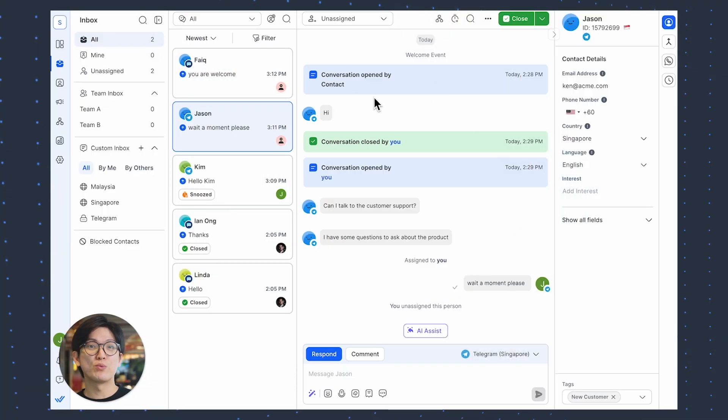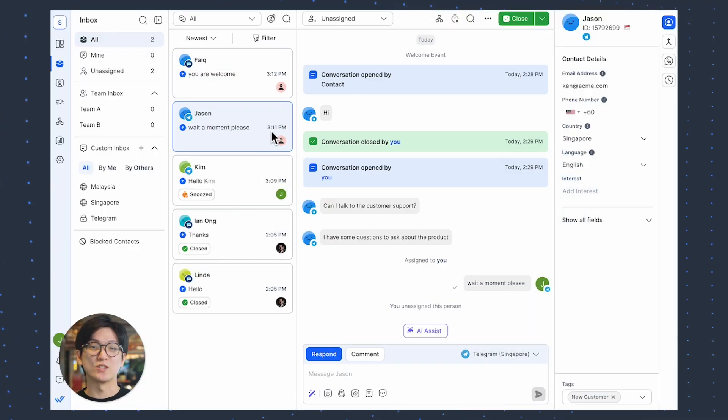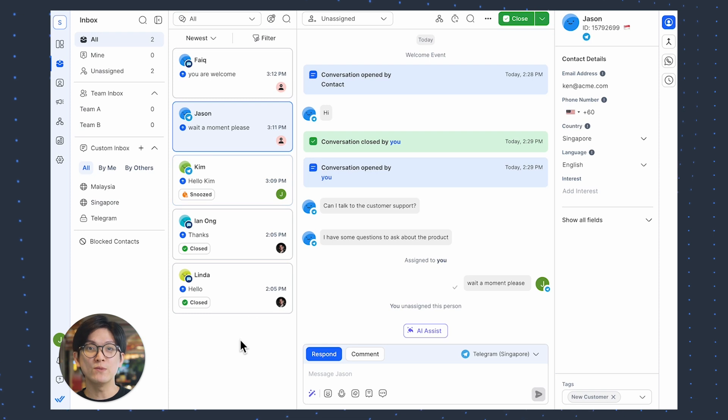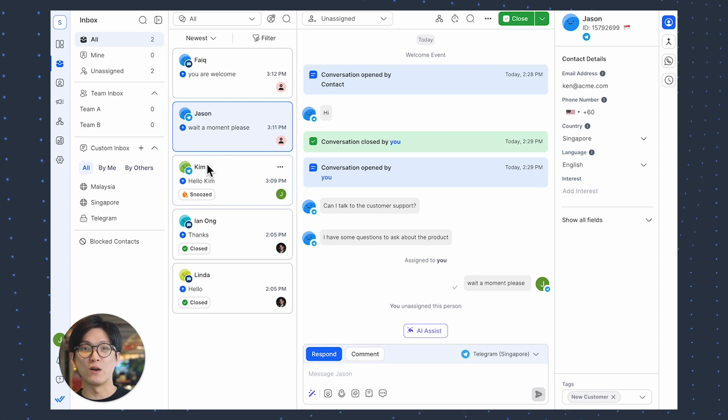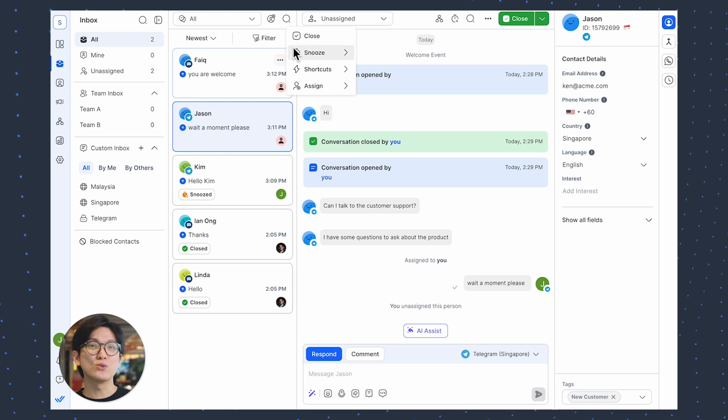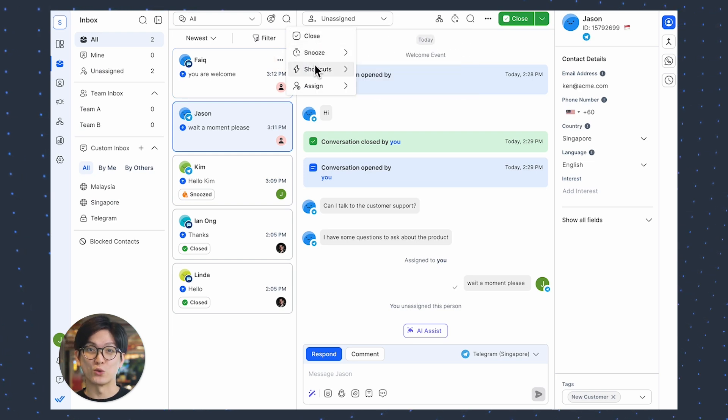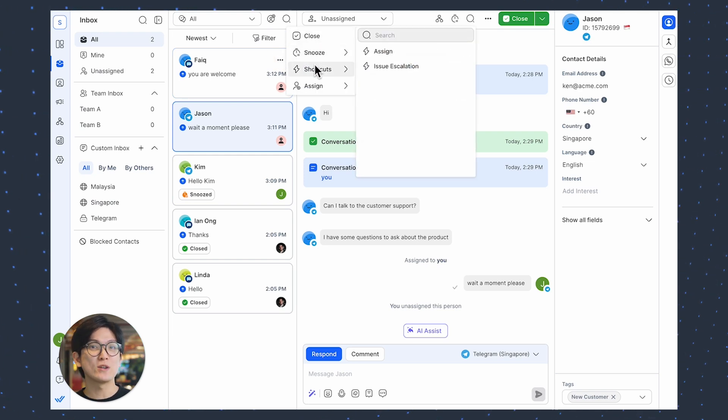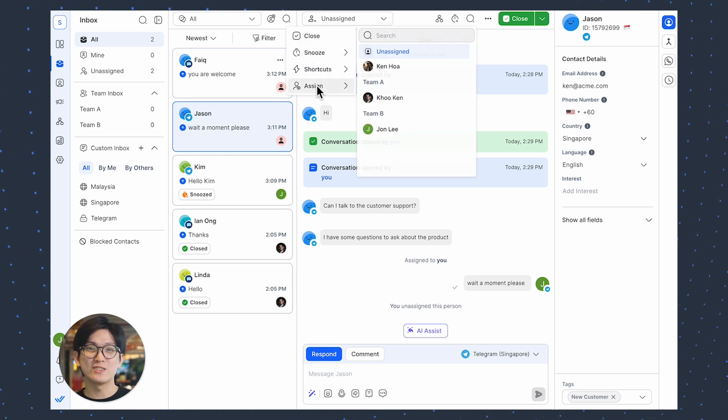First, we've improved the conversations list. The close and snooze labels are now more visible to easily identify the status of conversations at a glance. We've also added a quick actions menu so you can close, snooze, trigger workflow shortcuts or assign conversations at a click.